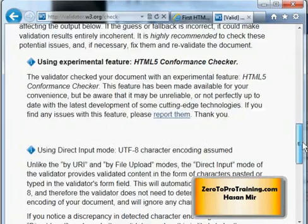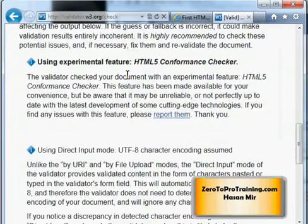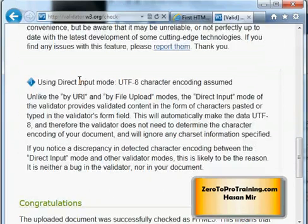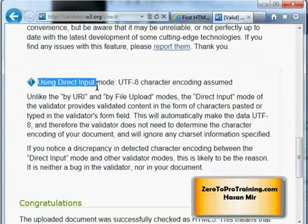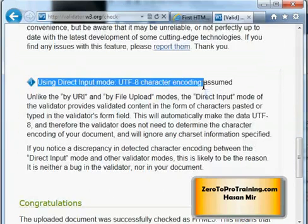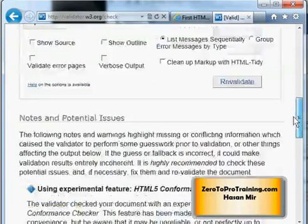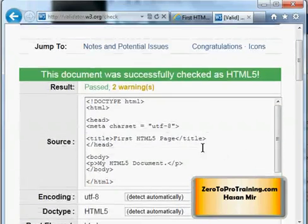You will always see these warnings. The first one is basically telling you that HTML5 is still under development and not finalized yet. The second warning is because I copy-pasted my text rather than uploading the file — using direct input mode, UTF-8 character encoding is assumed. When you copy-paste, the browser assumes UTF-8 encoding. Other than that, my document is technically sound.